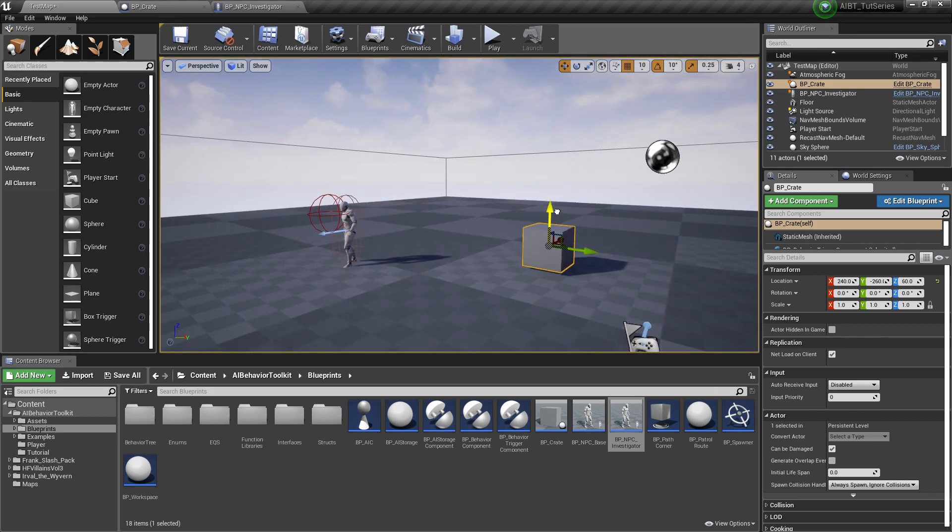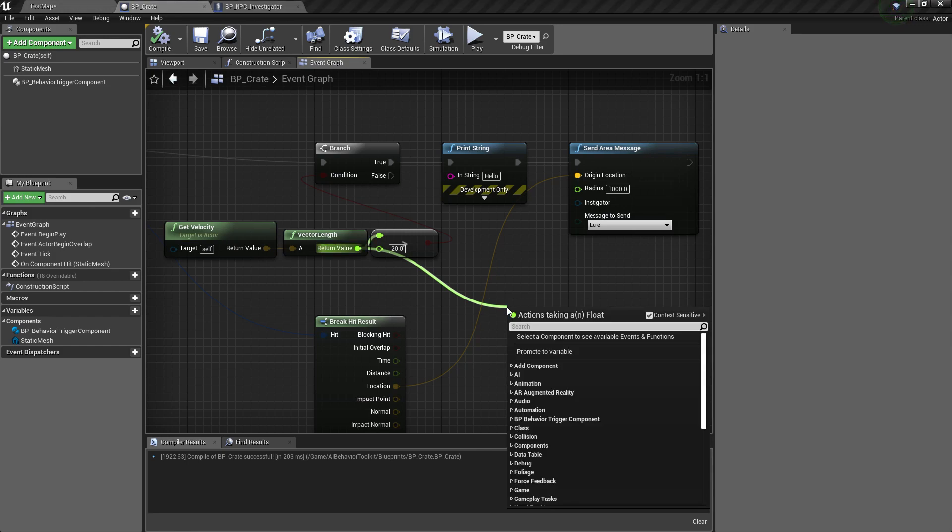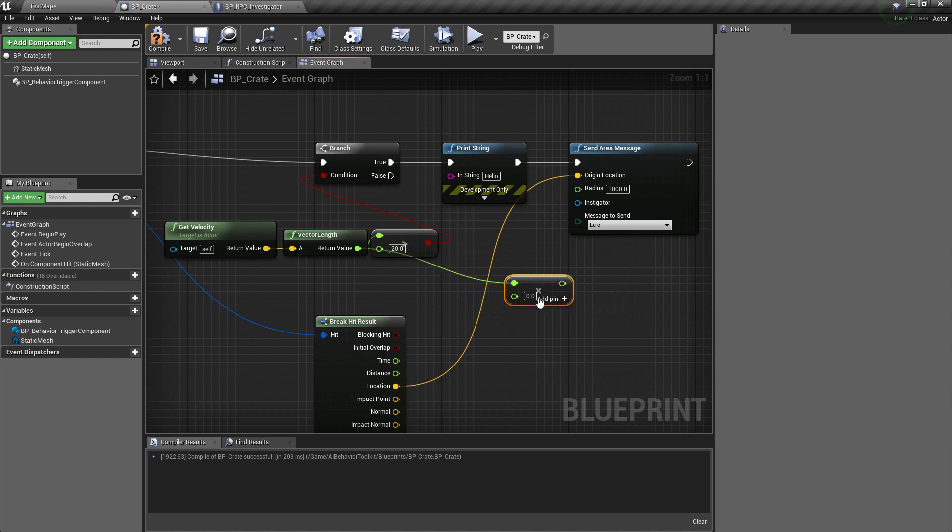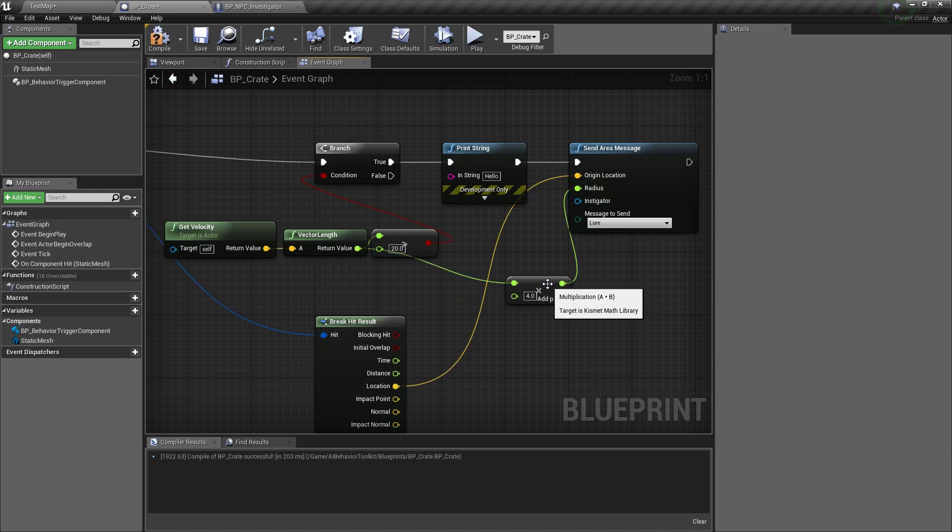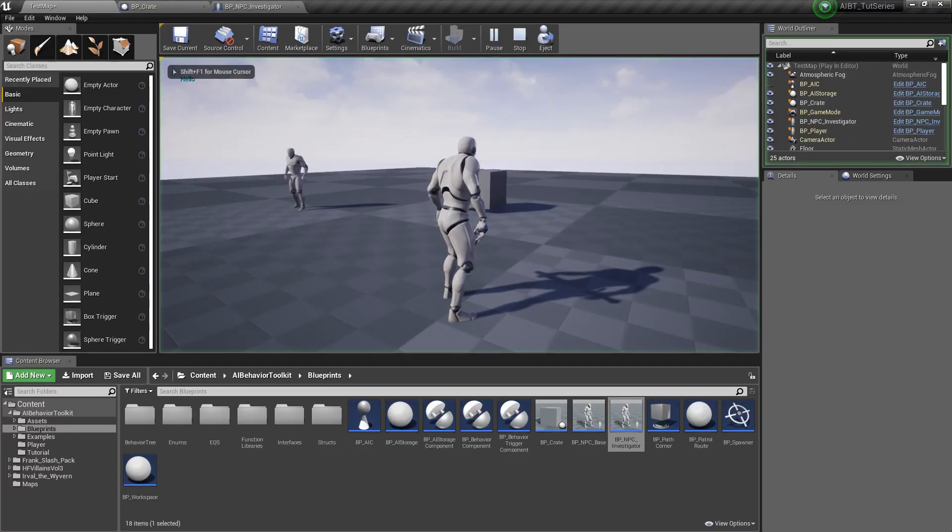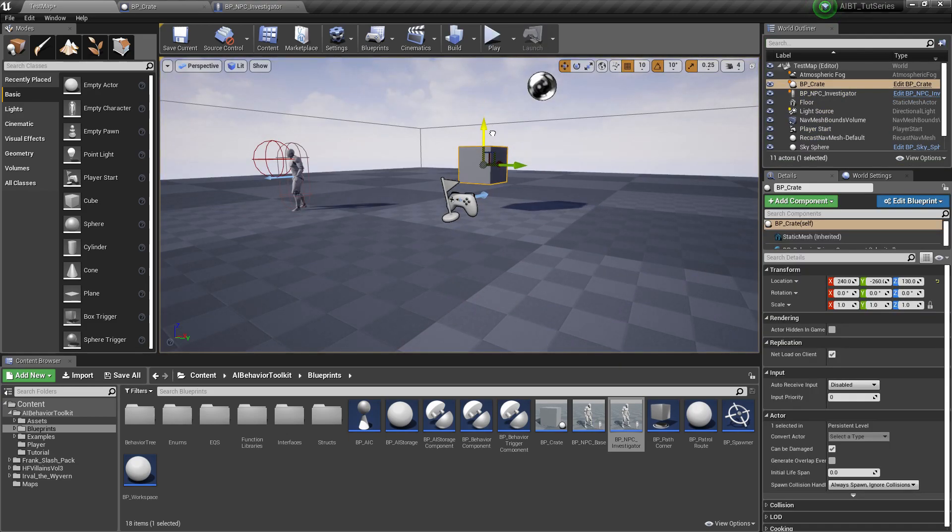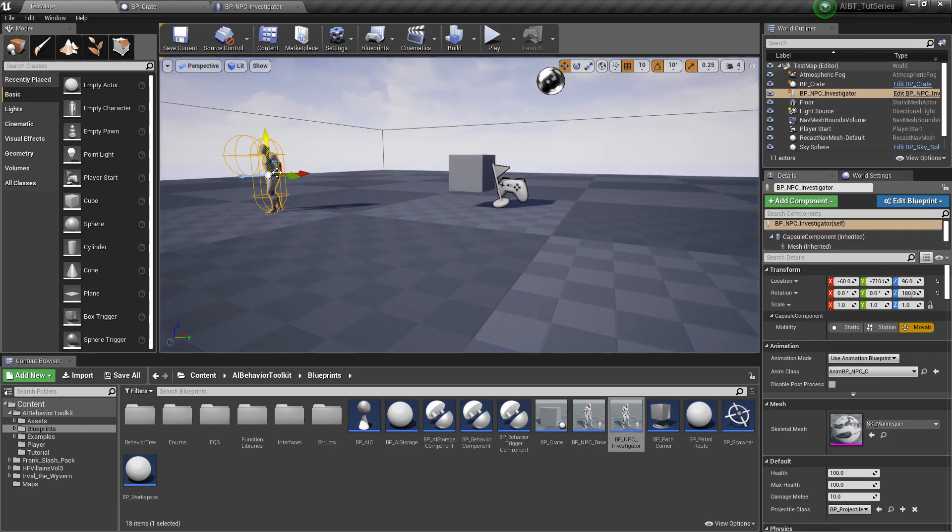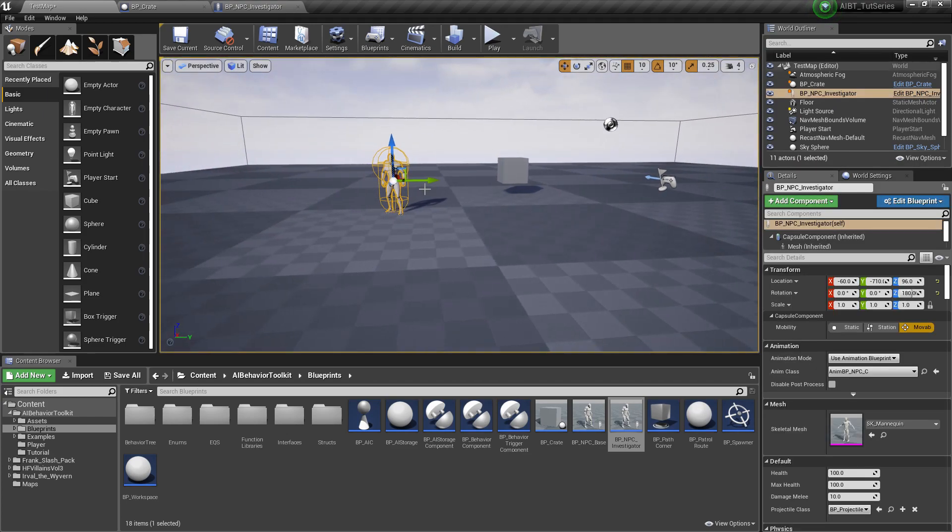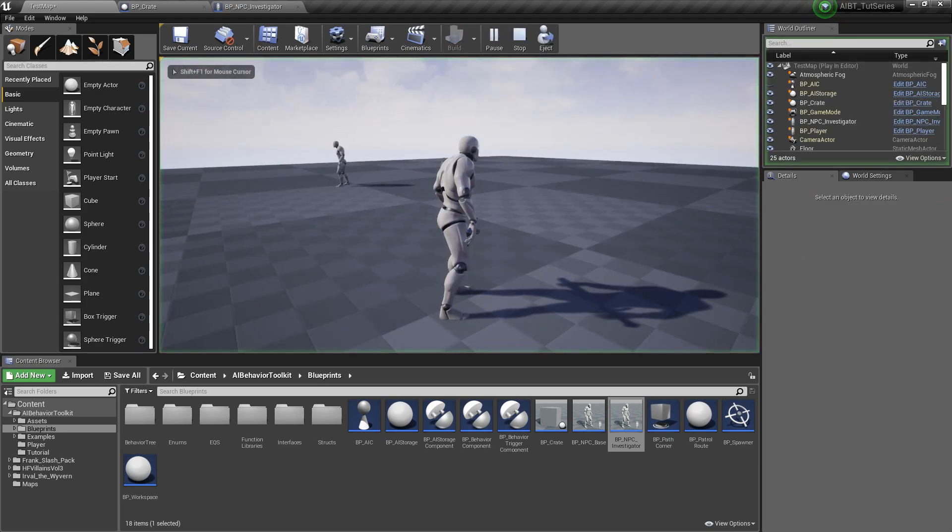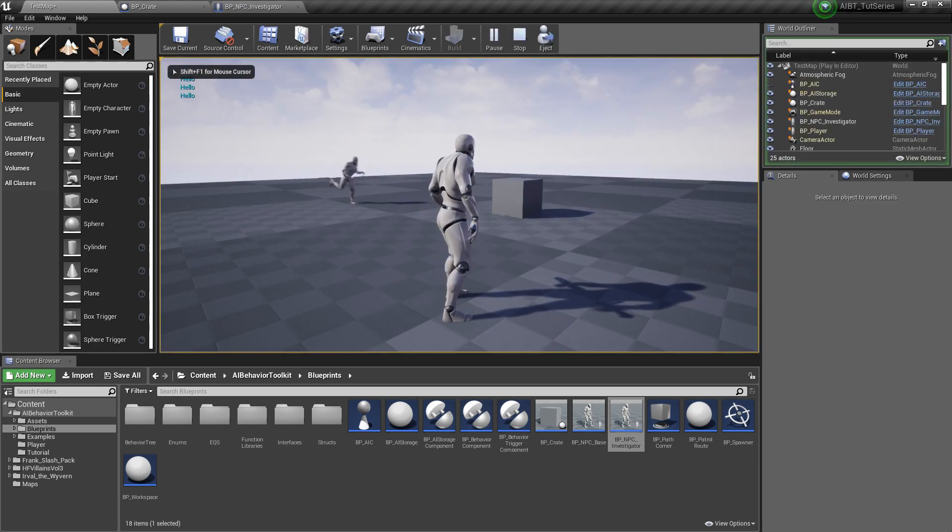So we can do that by again using the vector length right here and just multiplying it by a certain value. Let's say times four and plug that into radius. So if it fell at this height, he's still hearing it. How about this height? There you go, didn't hear it. Let's put him further away. Drop at that height, he hears that. How about this? Doesn't hear that.